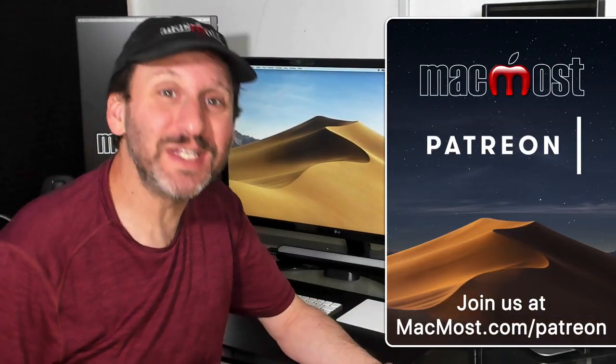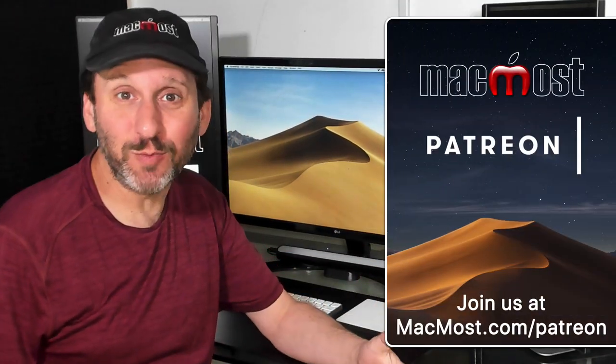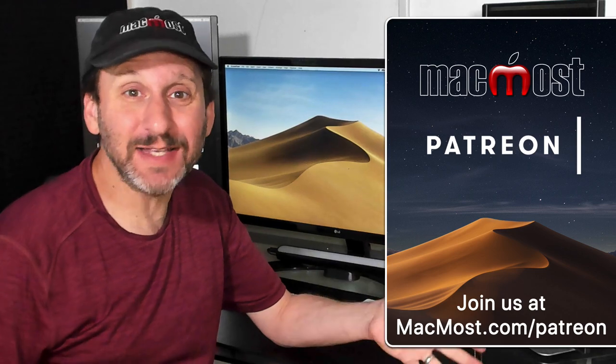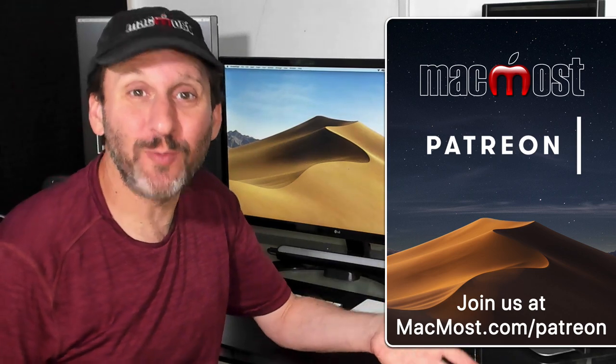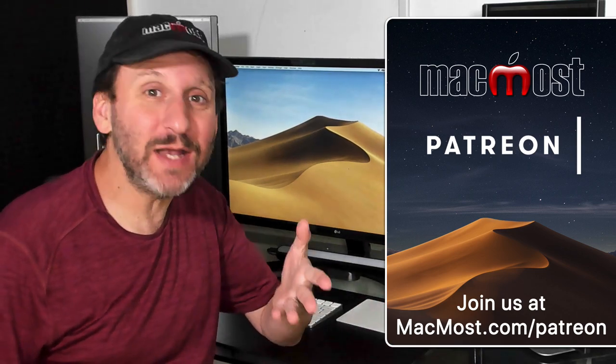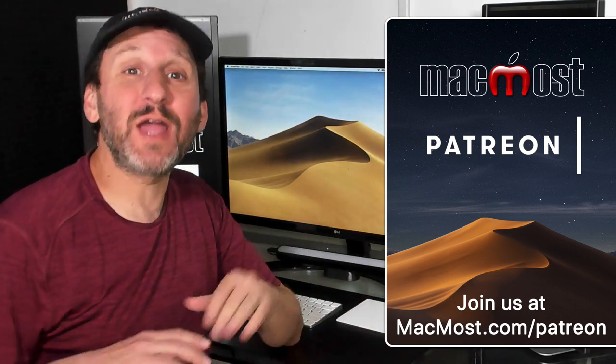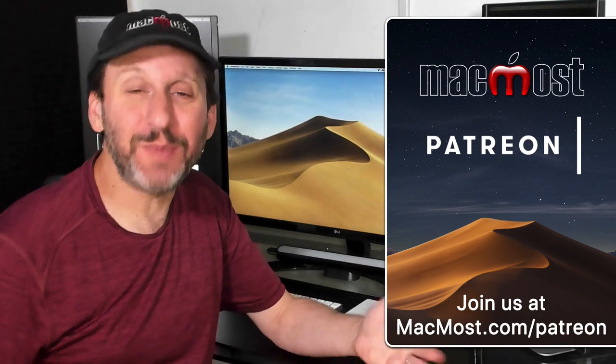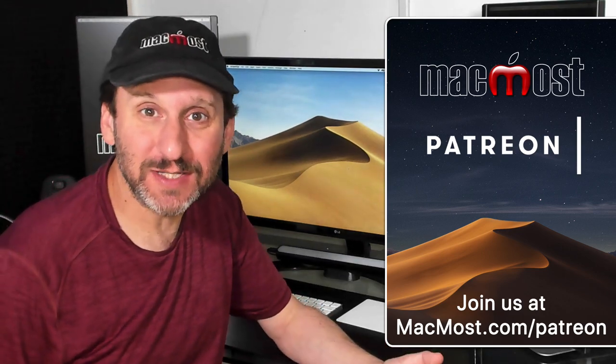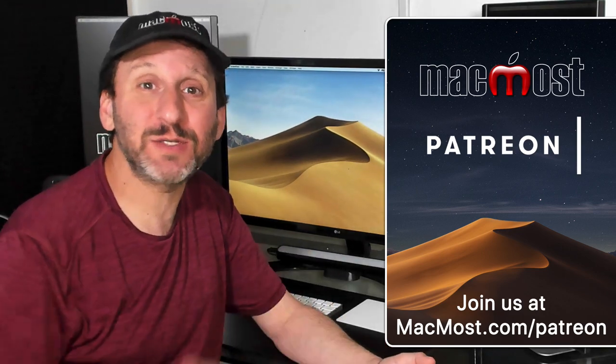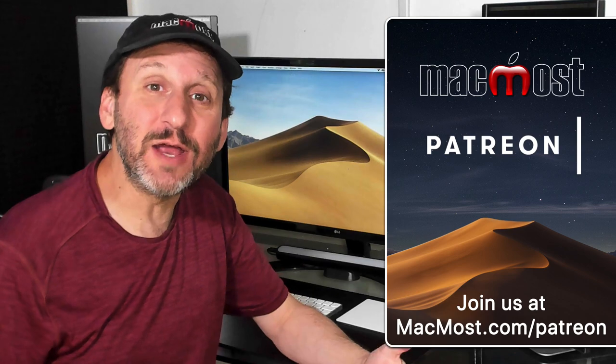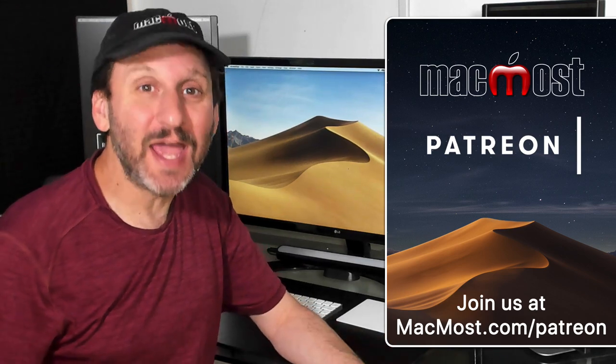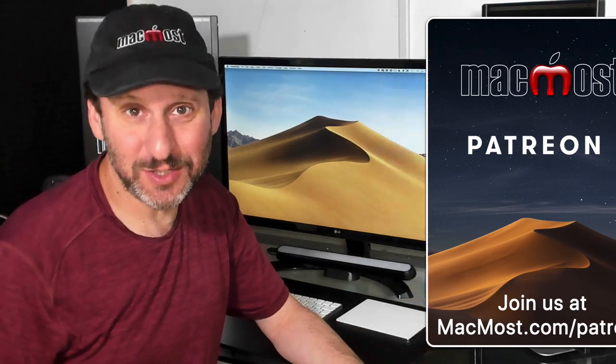So for the first decade of MacMost it was ad supported. That means there were all those ads at the MacMost.com website. I hated them. You hated them. So I got rid of them and instead now it's a Patreon supported site. You can go to MacMost.com slash Patreon. There you can find out more, join us, and also get exclusive content.